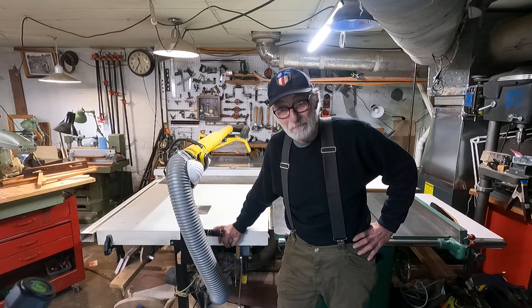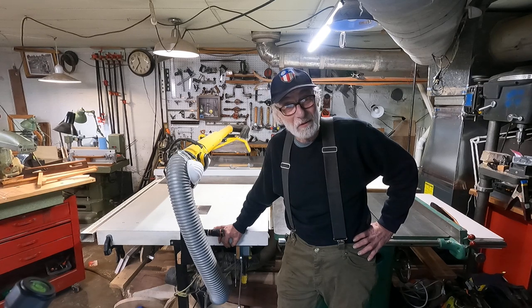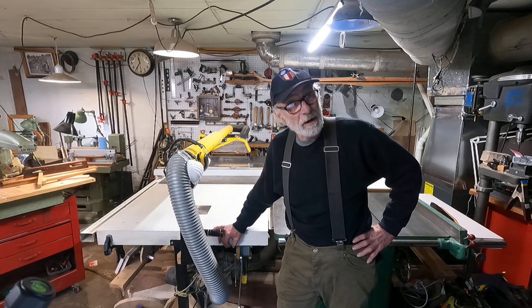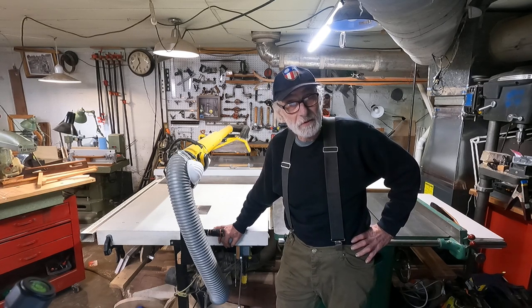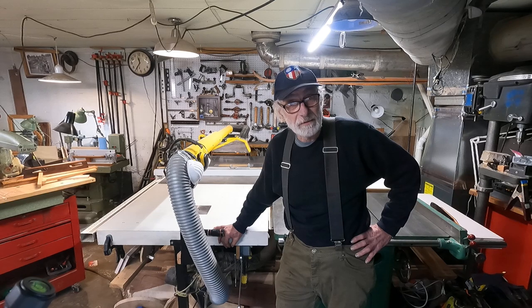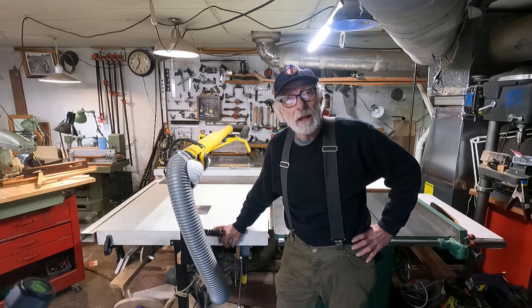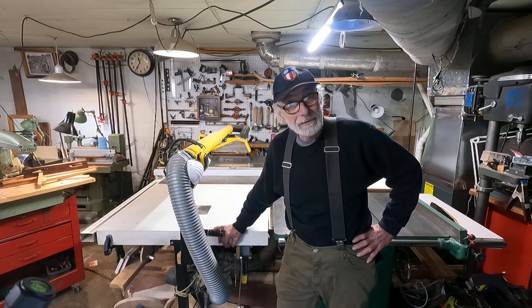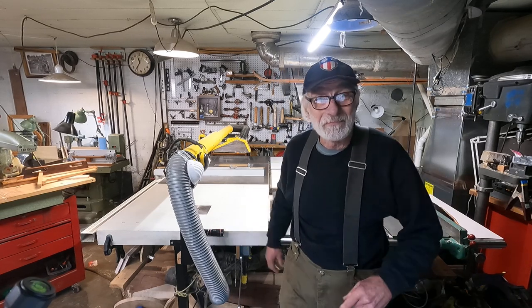Welcome to my basement woodworking shop and what I got down here is my drafting table and let's have a look at that.